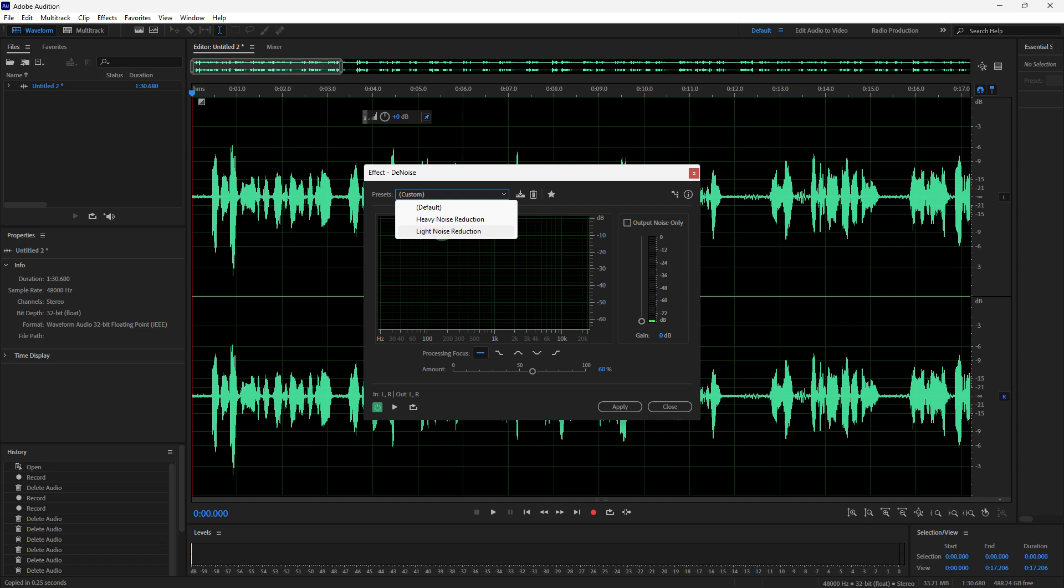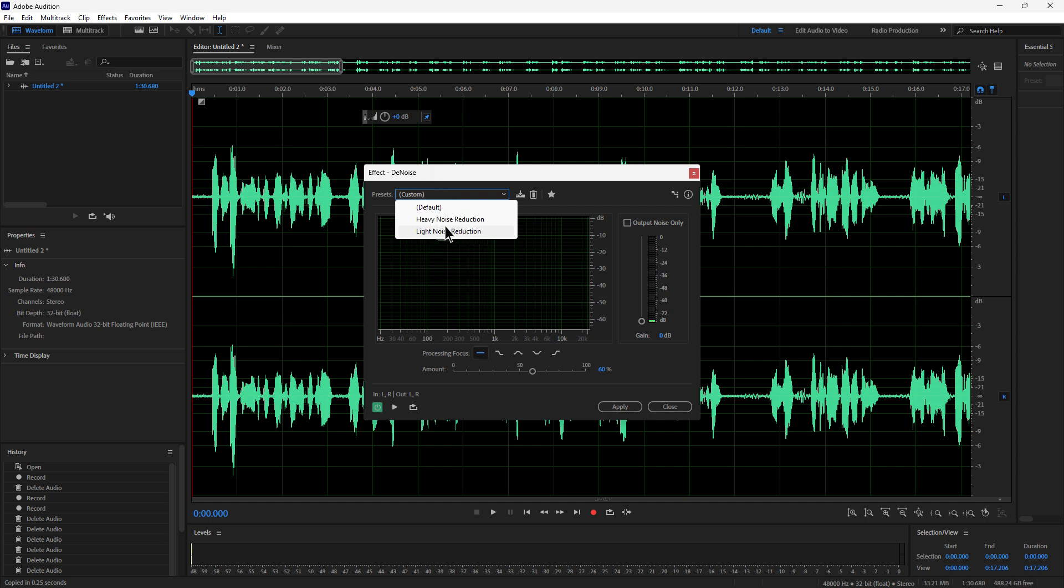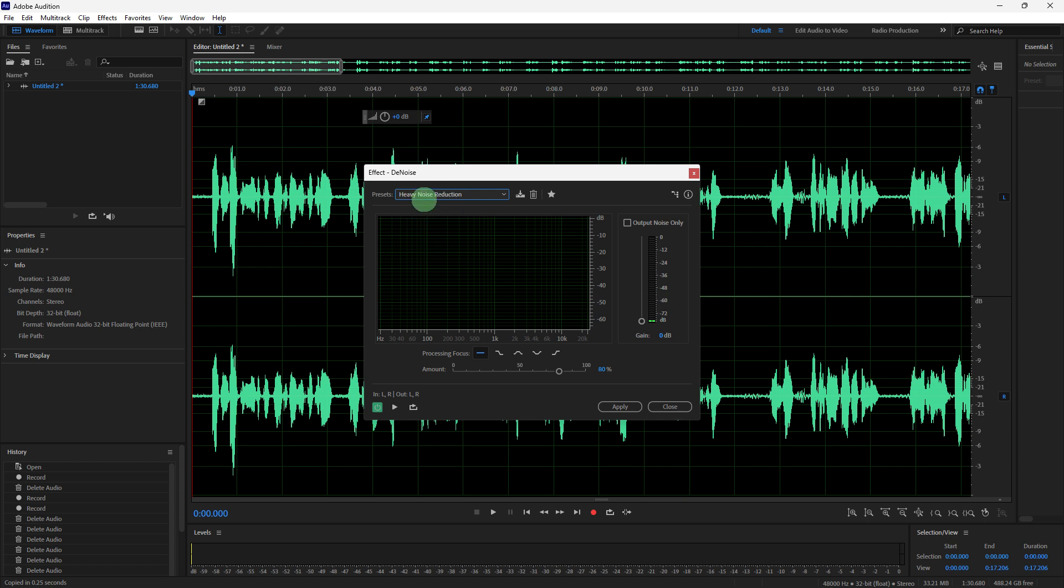Set the reduce by setting to around 10 to 20 decibels to start and fine-tune based on your audio quality. For noise reduction, start at 60% and adjust based on how much background noise exists. Choose light noise for less intrusive backgrounds or heavy noise for more substantial interference.